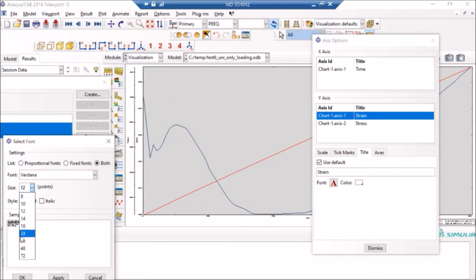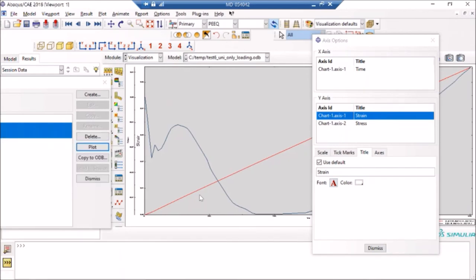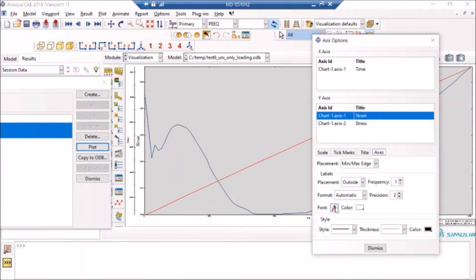I can do the same for this, just to make it more visible.